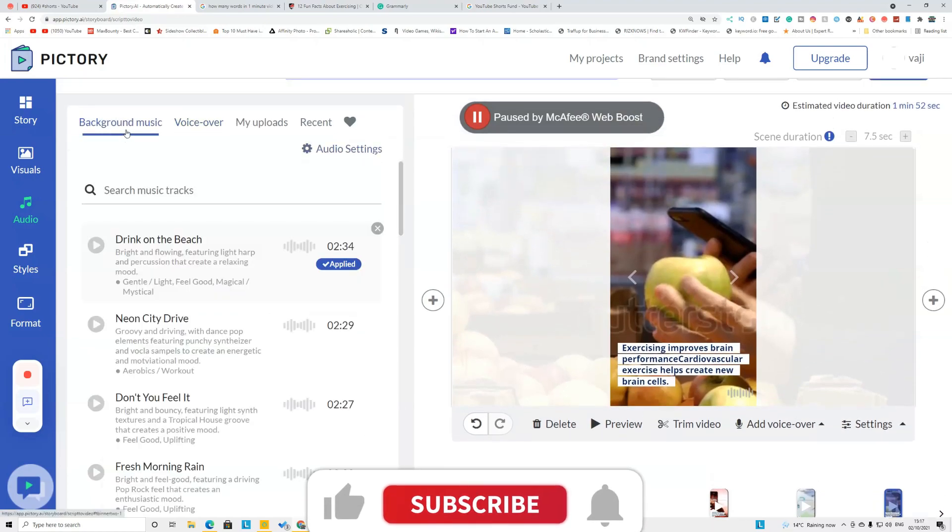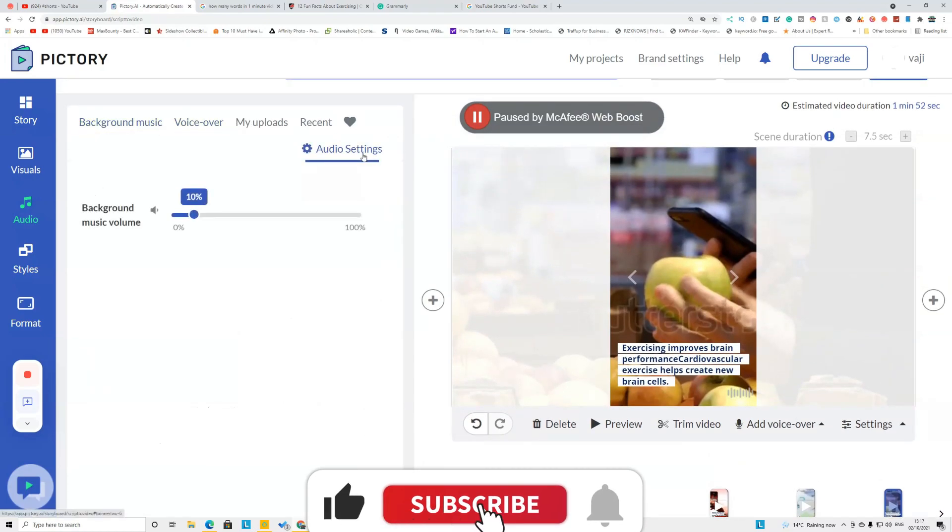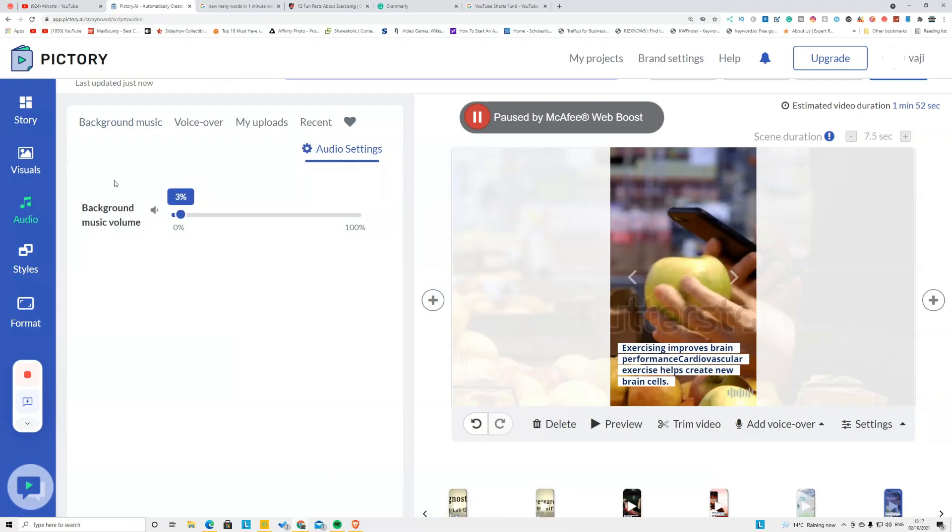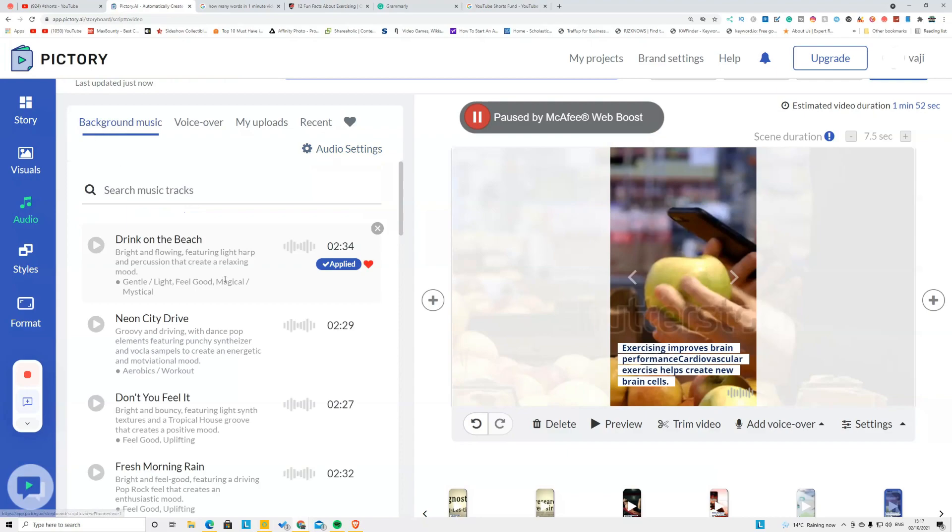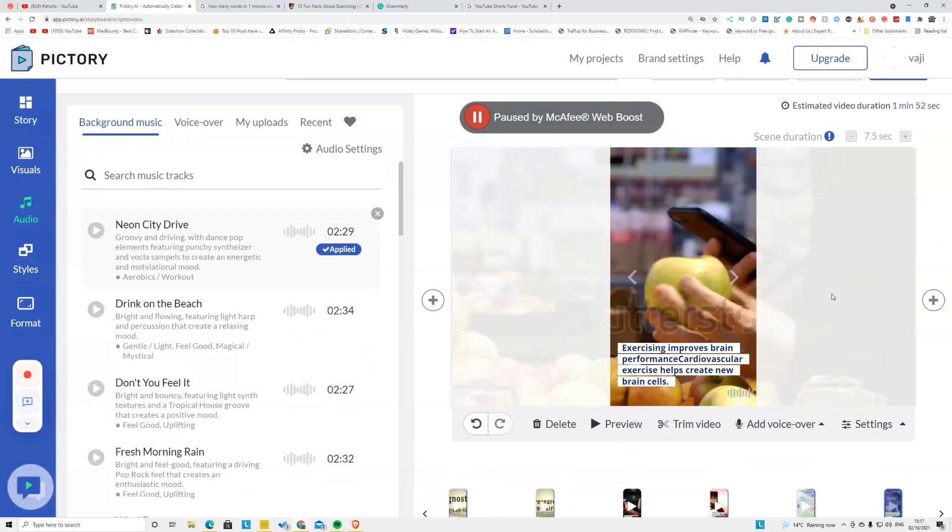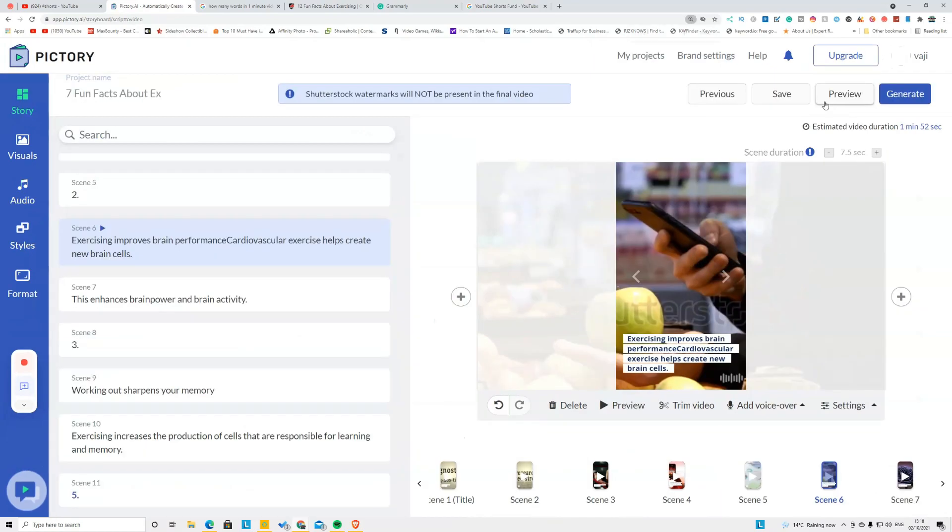Now after the voiceover is added, then you can go to Background Music and you're going to click Audio Settings and reduce the background music to around three to four percent. Then again, click the Background Music and select the music that you want, click Apply, and it will automatically apply for you.